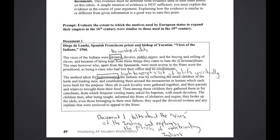The prompt for this second DBQ is: evaluate the extent to which the motives used by European states to expand their empires in the 16th century were similar to those used in the 19th century. You break down the prompt using the technique I showed you. We know the argument categories are going to be about European motives. Document 1 I didn't feel very confident about, so I just summarized it and plan on citing it.